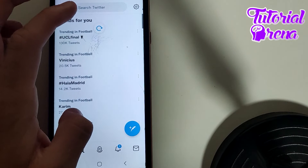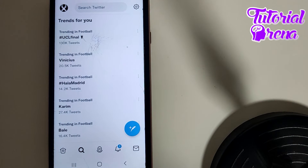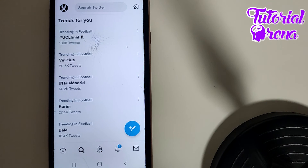This is how you can simply check if someone blocked you on Twitter. These are the two solutions to find out.